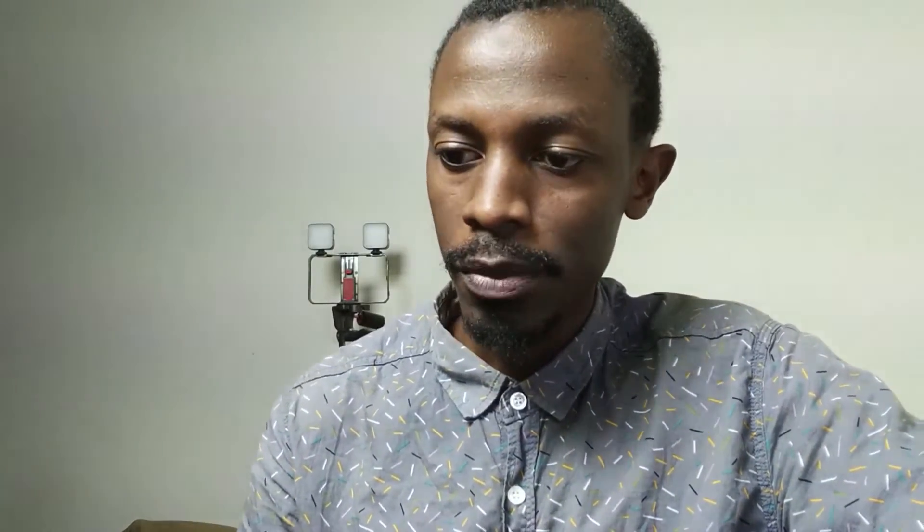The app we are going to be looking at today is called D-ID. It's one of the products that will help fasten the video production process for your agency, YouTube channel, whatever you are producing content for. D-ID is for you if you are a professional trying to create content. If you are a big company, you might have access to the API, which you can integrate into your platforms and systems so that your teams can use it. This type of AI is what we call generative AI.